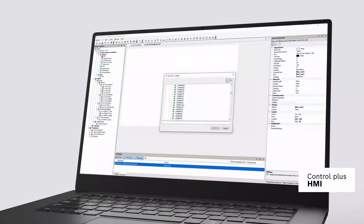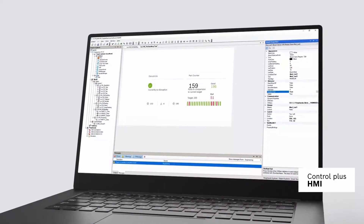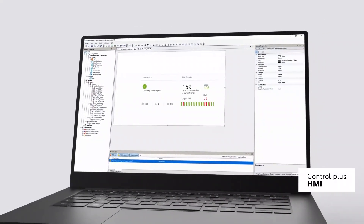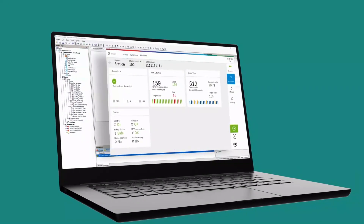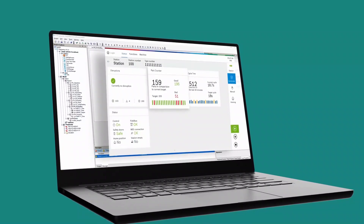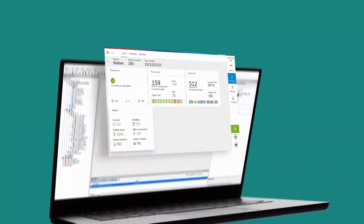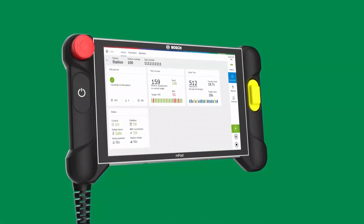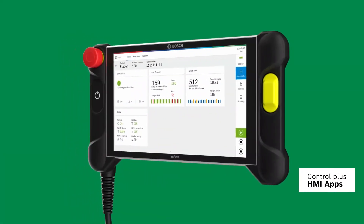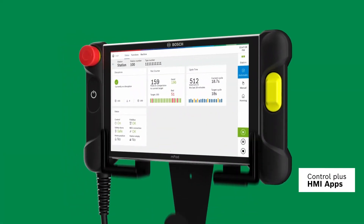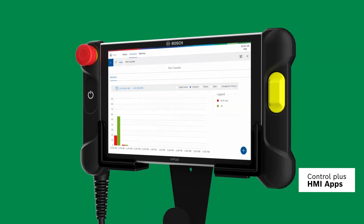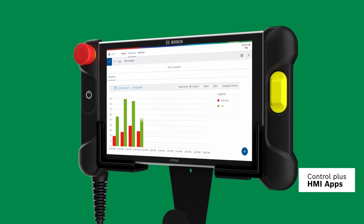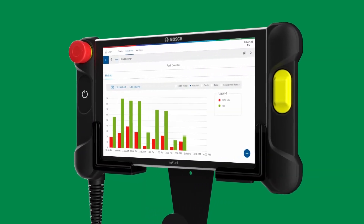Export pre-designed user interface. Display machine status on your operating device. Activate live data-based cycle time and incident monitoring.